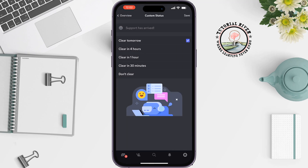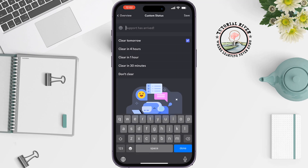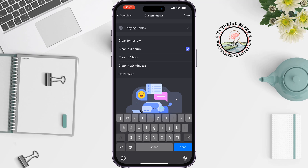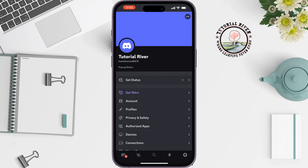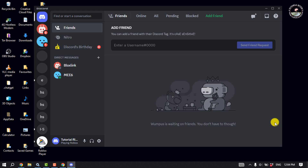Tap on 'Set a Custom Status' and type 'Playing Roblox', then select a time from the options and click Save. This was the only way to add Roblox to your Discord status on mobile. Now let's see the process on computer — open the Roblox app.